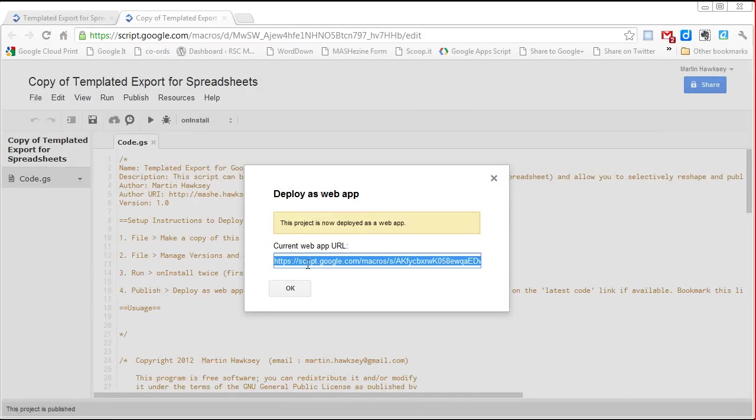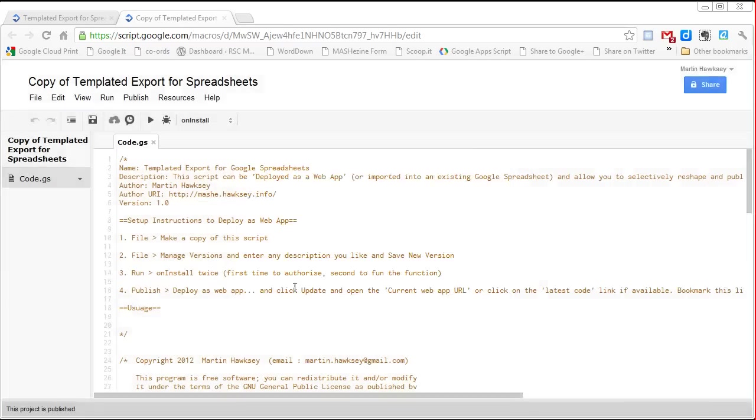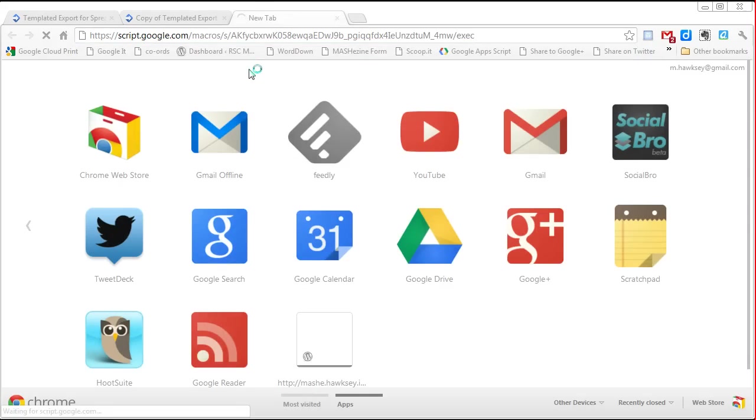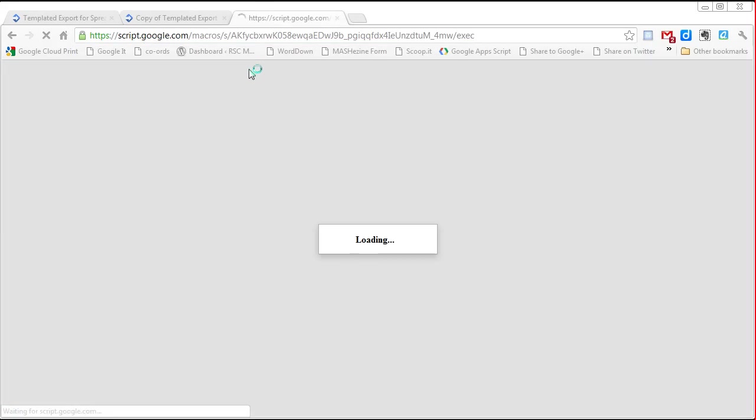And so we now have a URL where we can open this and get our templated export interface.